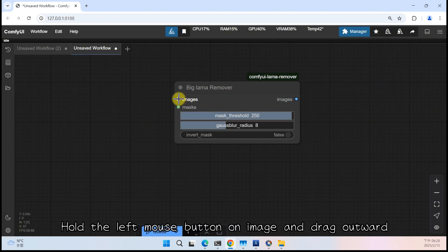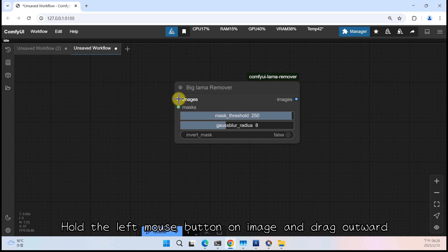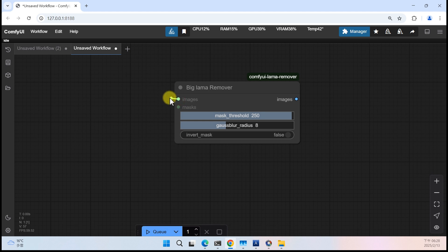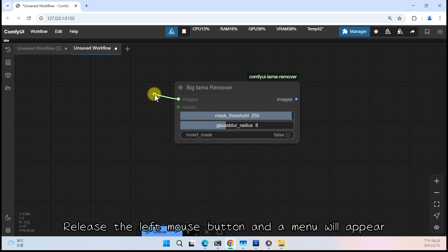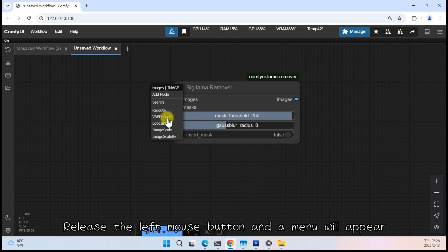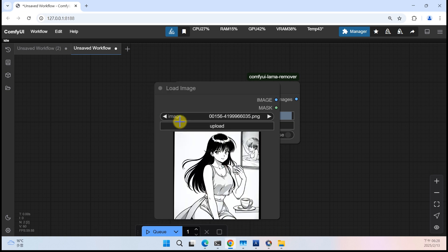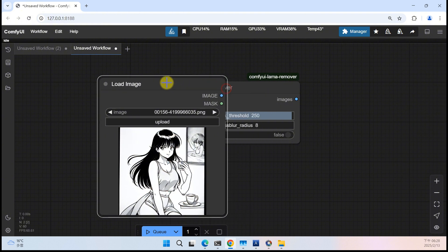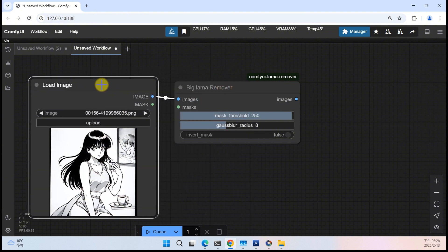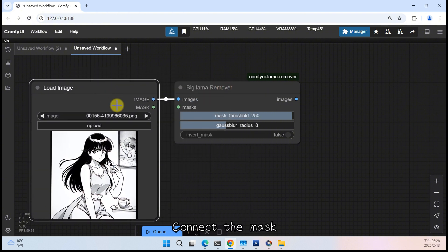That is it, very simple, right? Click the left mouse button on image and drag outward. Release the left mouse button and a menu will appear. Since we want to load an image for processing, choose load image. Connect the mask.